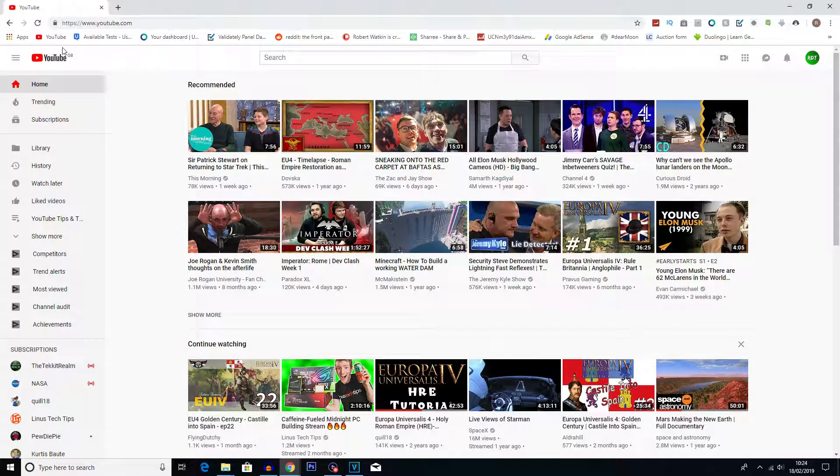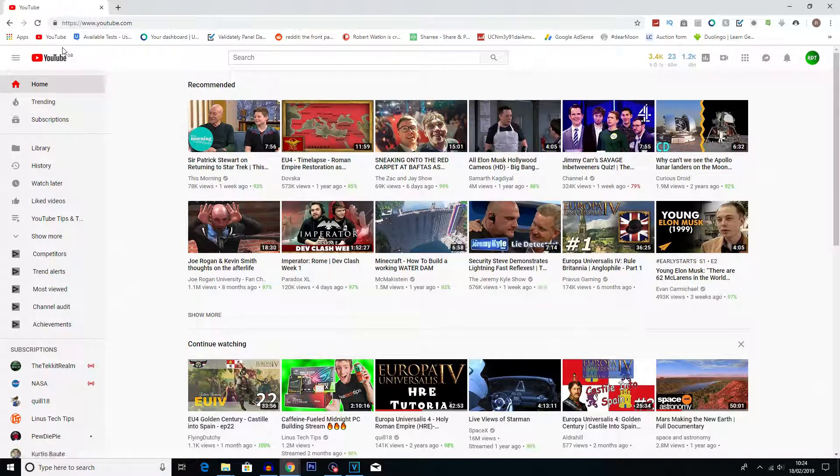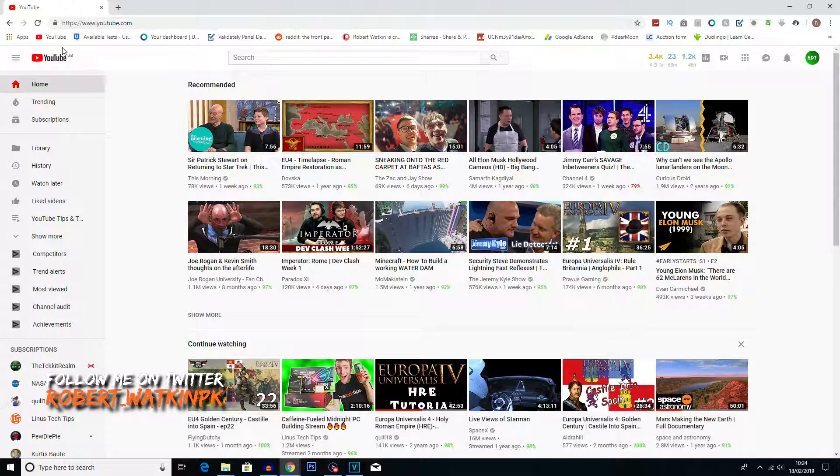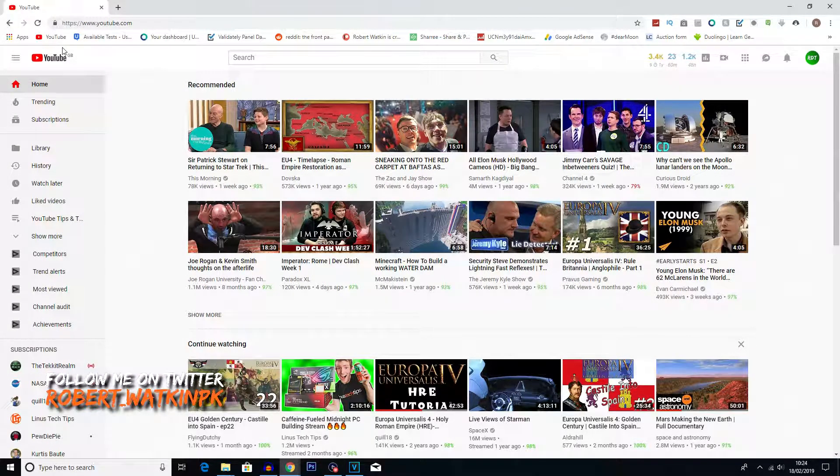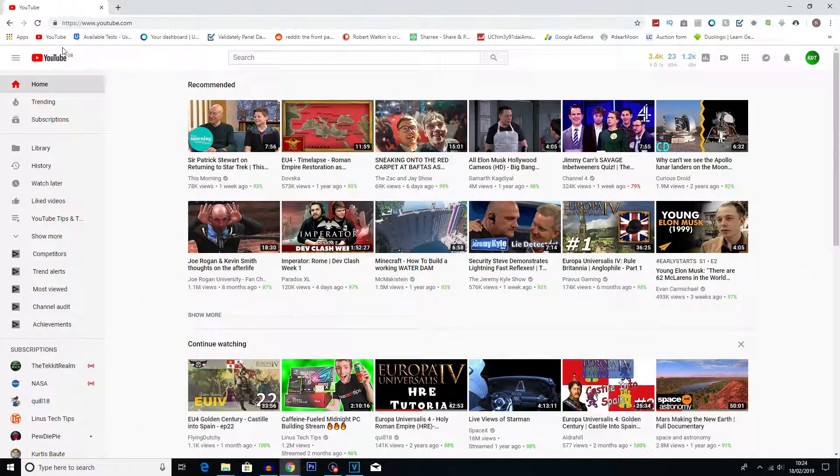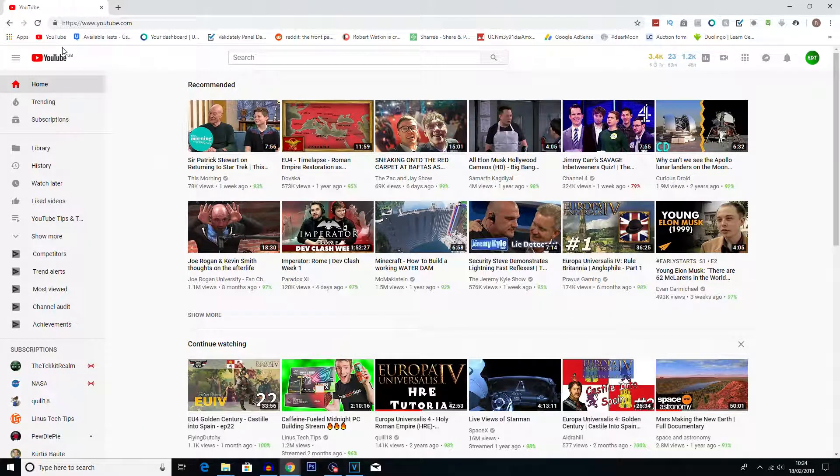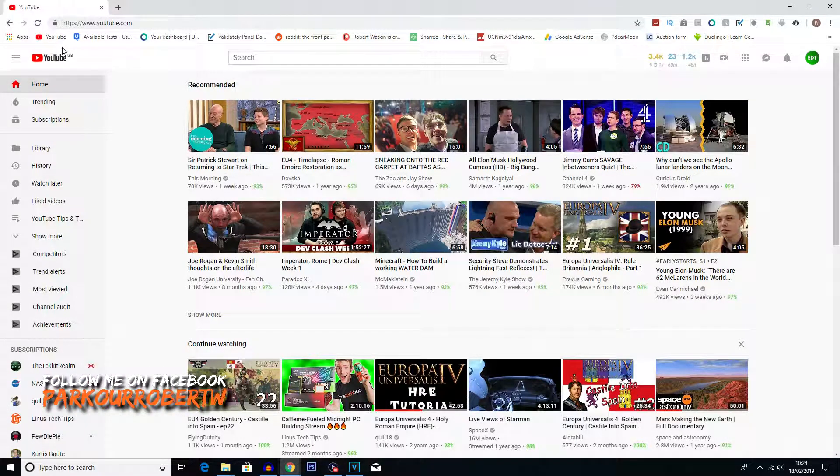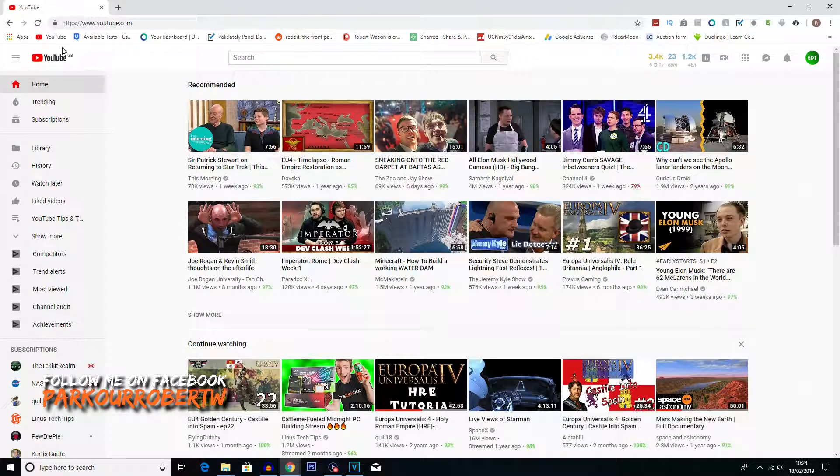What is going on everybody, my name is Robert Watkin and welcome back to another YouTube tutorial. In this one I'm going to be showing you how to create playlists and add YouTube videos to playlists.